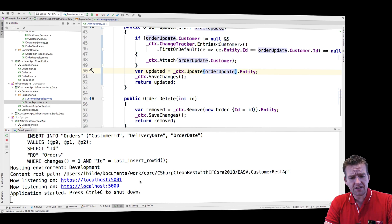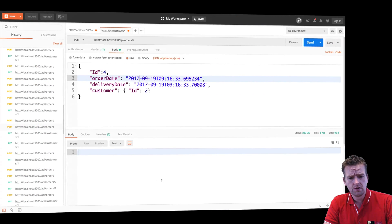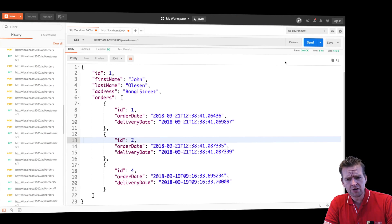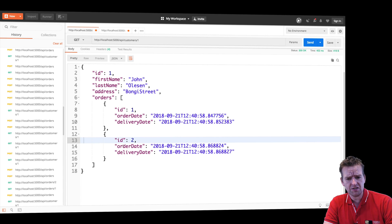Then I've started the program and let's just try and go to Postman and send a few requests. So inside Postman, the first thing I want to do is just get customer one. He doesn't have anything except the default two orders that we're getting.